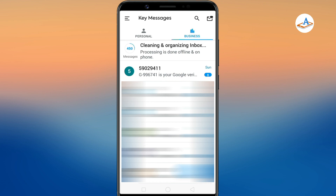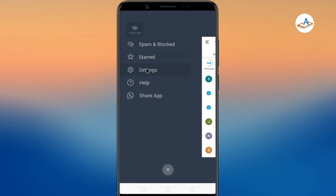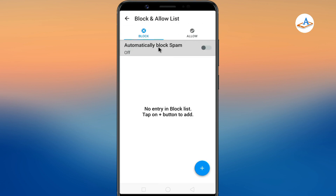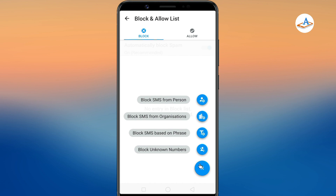Once installed, it organizes your personal and business messages in different tabs. To stop spam SMS, go to settings, then Block and Allow List. Make sure automatically block spam is enabled. When this is enabled, the app automatically detects promotional and spam messages and blocks them in the background without showing you annoying notifications. You can also filter unwanted messages by person name or phone number, organization name, and content keyword. You can also choose to block SMS messages from unknown numbers.